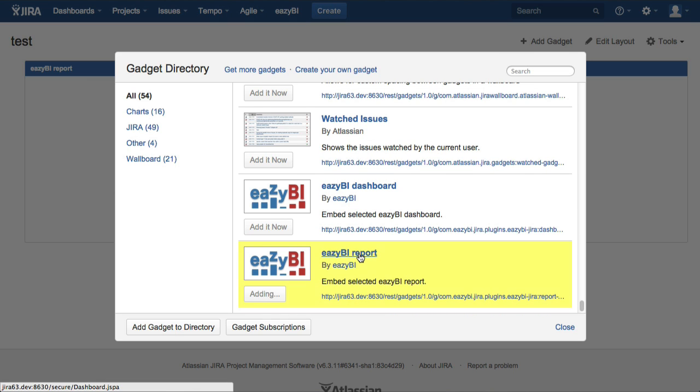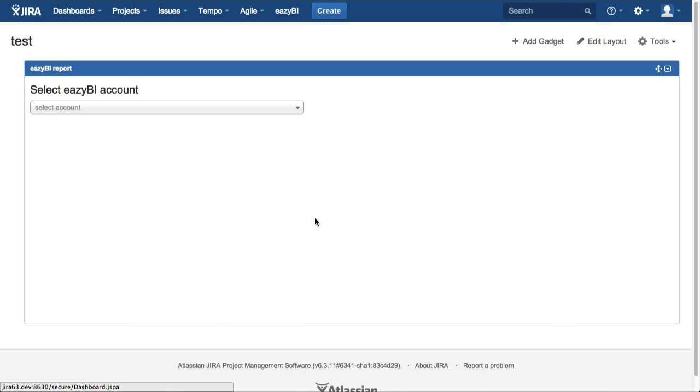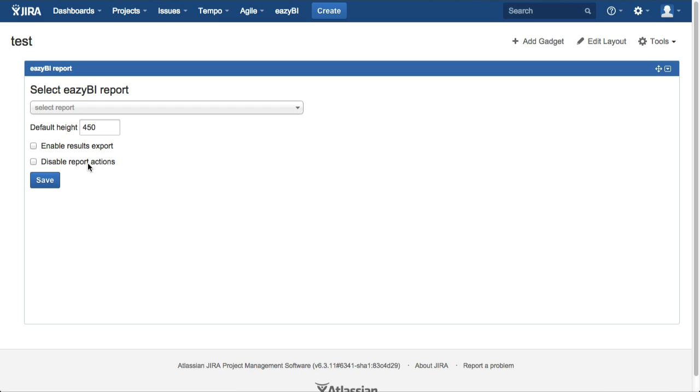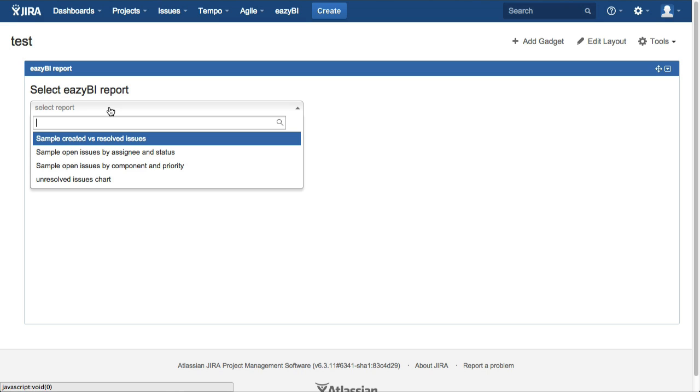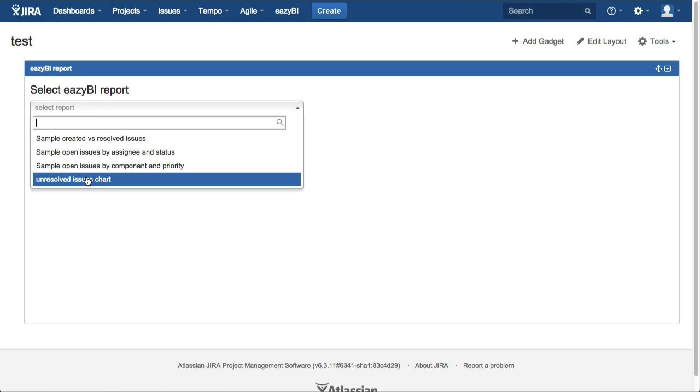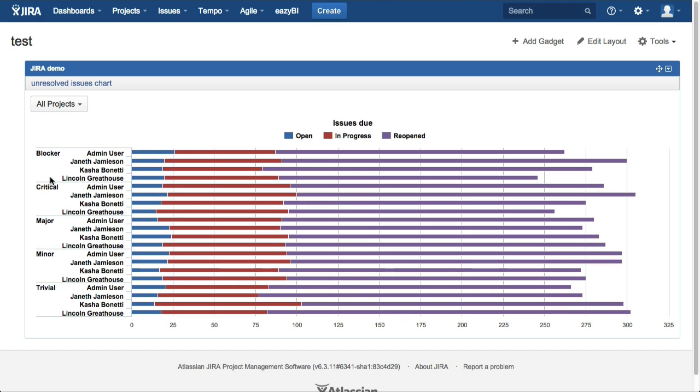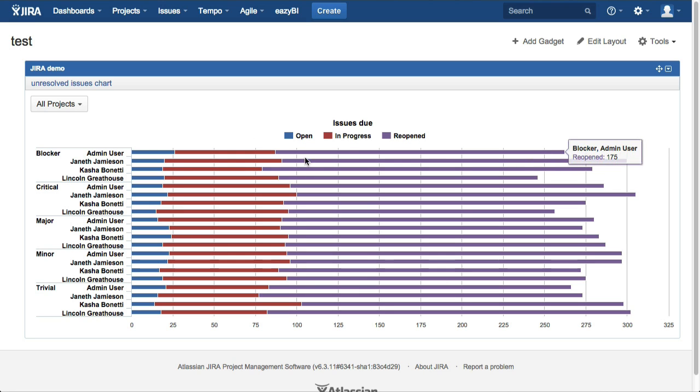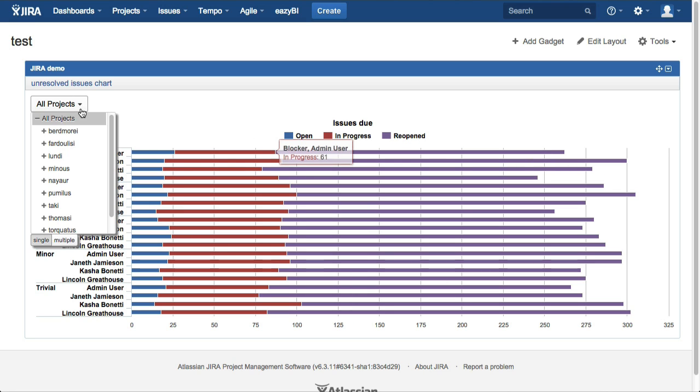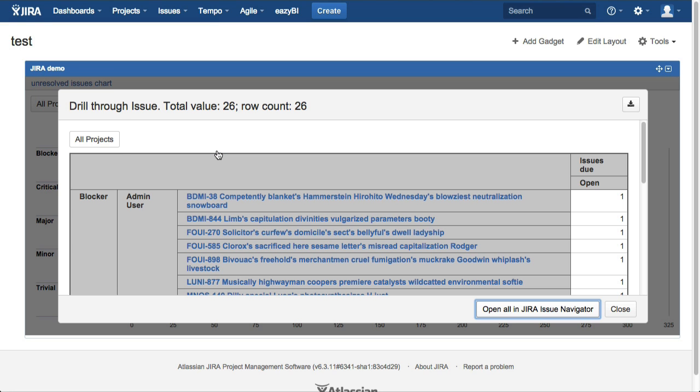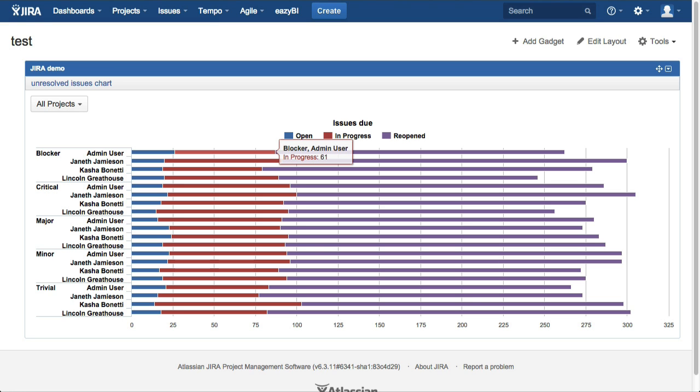In a Jira dashboard, select EasyBI report gadget and then pick from the list our saved report and we have it in the Jira dashboard page. We can interact with this EasyBI report gadget in the same way as before, change page filter conditions, like selected project or issue type, or drill into more details.